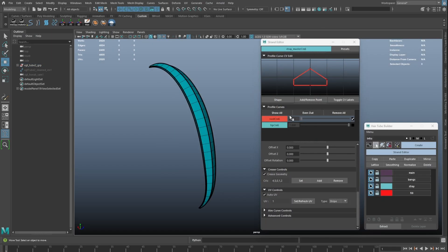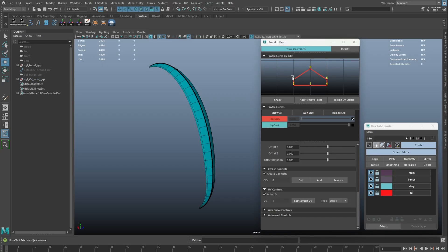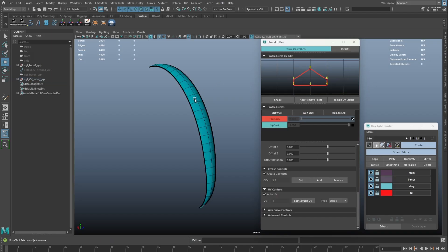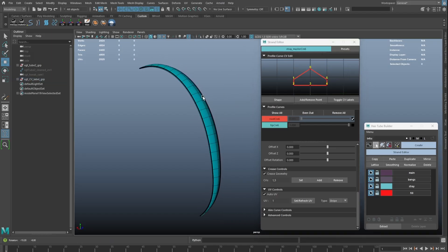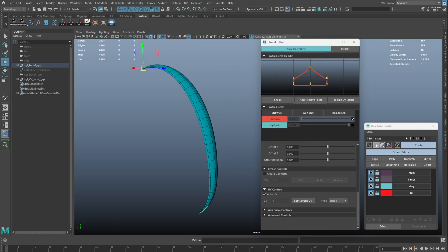A new toggle CV label button is added. We can now select the label directly to assign crease CVs. We can also use it to set our UV seam.